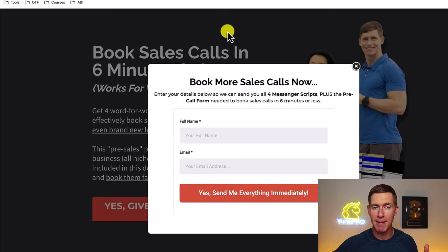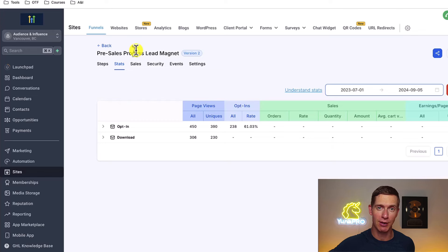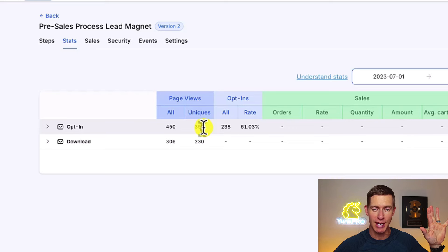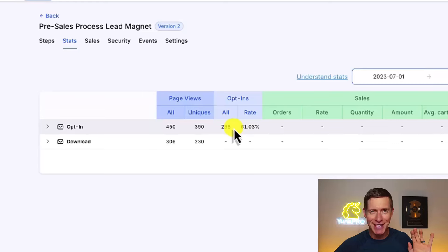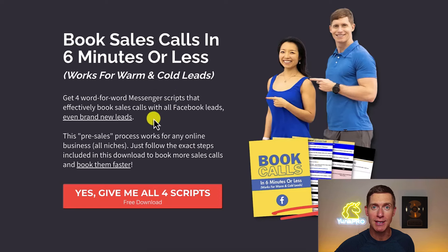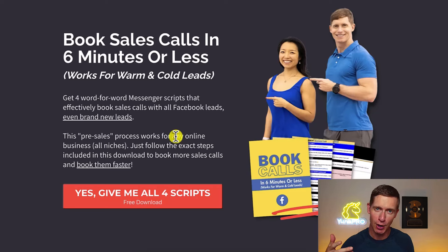You can build lead magnets inside Go High Level. Looking at the stats for this particular lead magnet: 390 unique people came to that landing page, and Go High Level tracks how many actually opted in. The opt-in rate is 61% — so if I send 100 new leads to this landing page, 61 of them give me their email address, start consuming more of my content, and get nurtured even faster. This is the last tool I use to really nurture my audience — lead magnets built and managed in Go High Level.